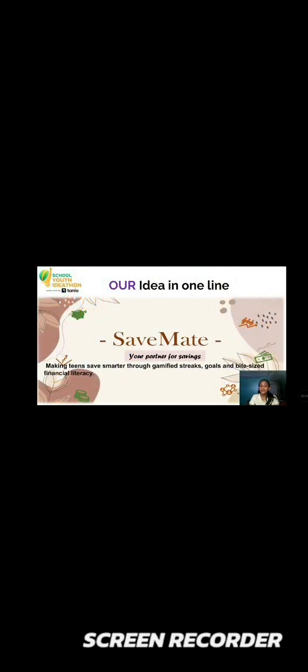My idea in one line is making teens save smarter through gamified streaks, goals, and bite-sized financial literacy.